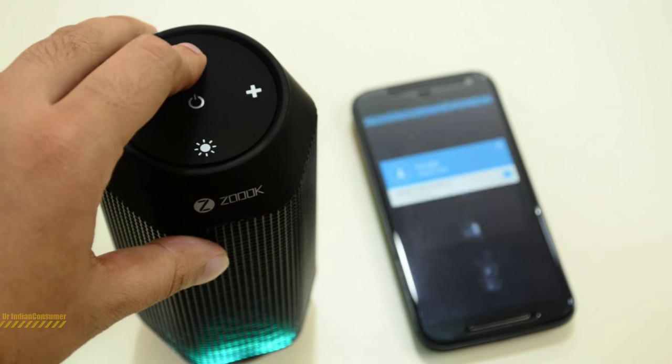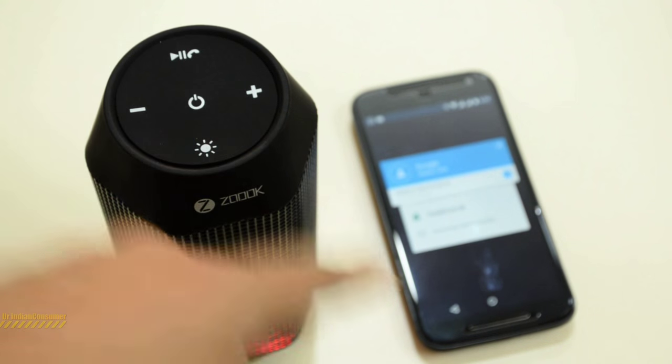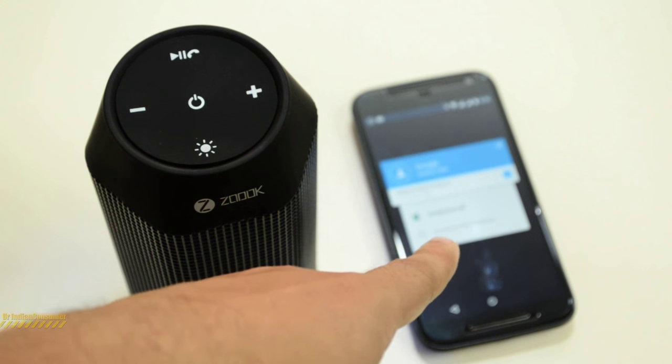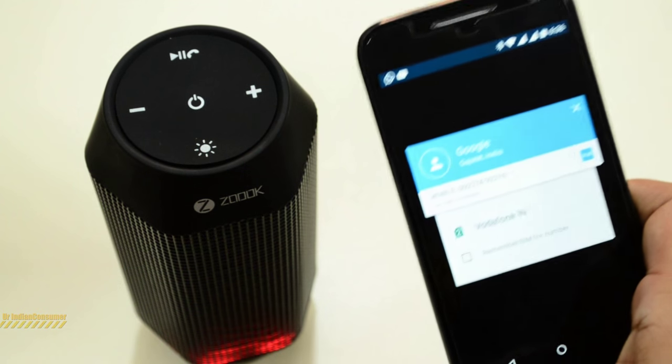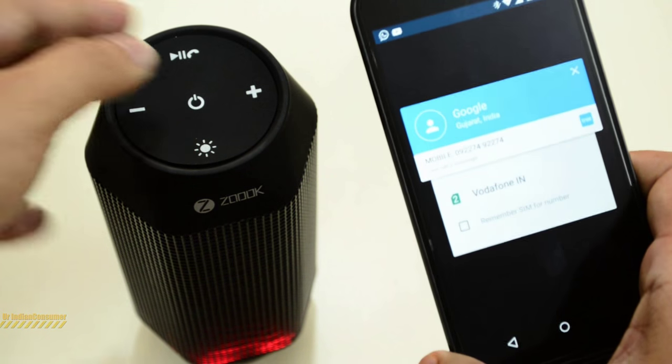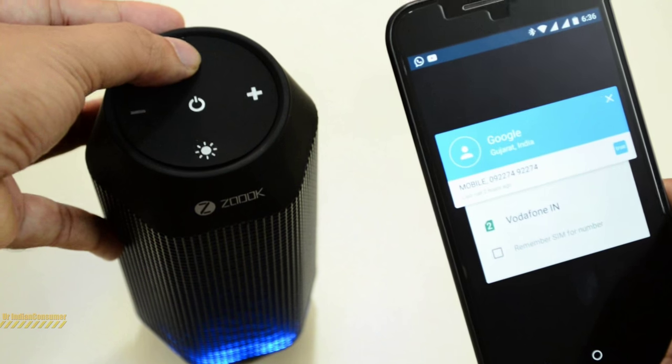Now I am double tapping it, and you can also make a call. You see there, I can even make a call by double tapping here.